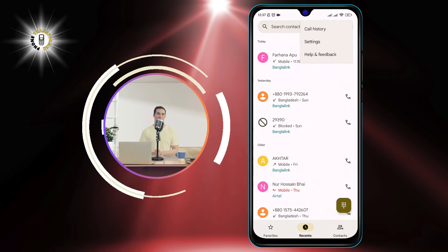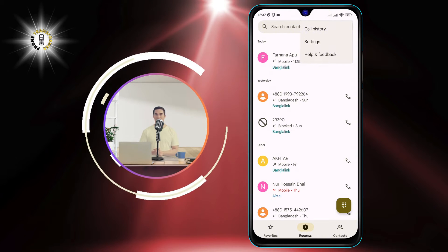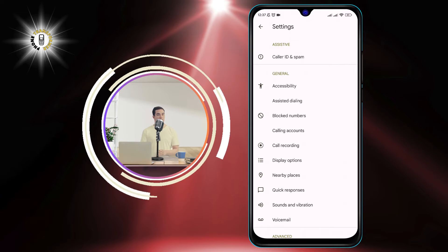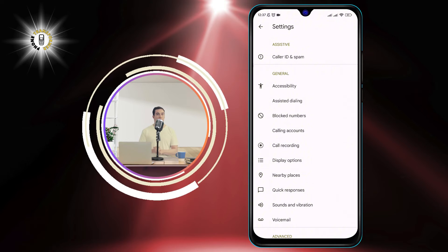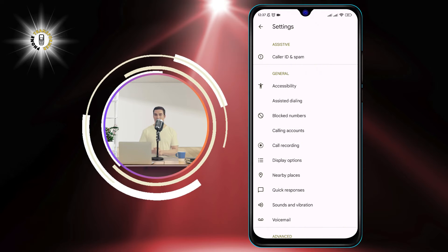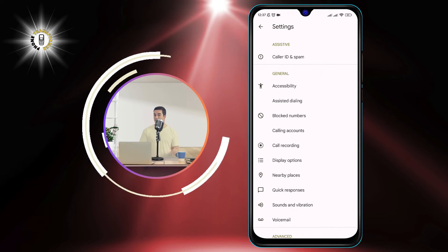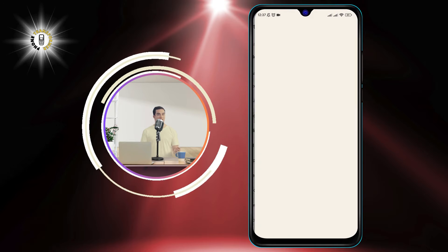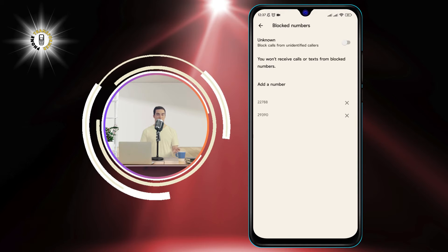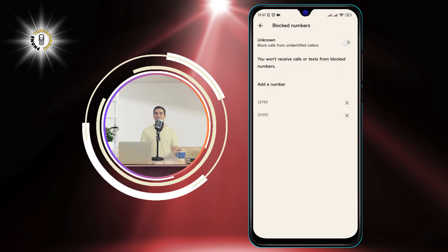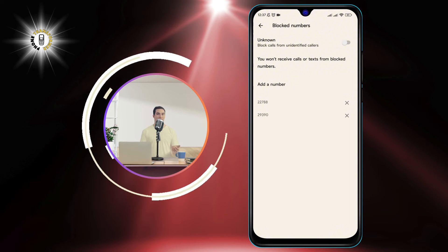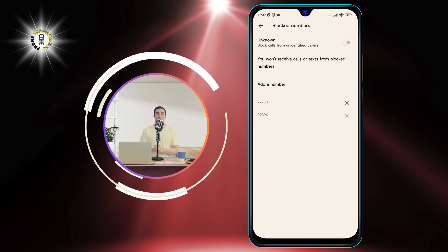Step 3: Tap on Settings from the menu. This will take you to the phone settings page. Step 4: Tap on Block Numbers from the settings page. This will show you a list of numbers that you have blocked or added to your blacklist.